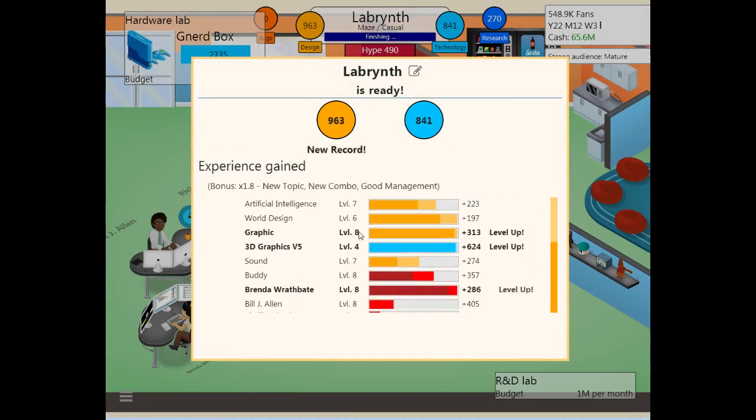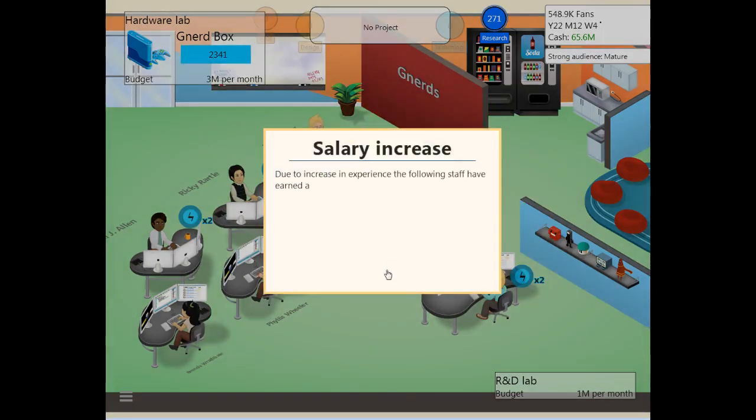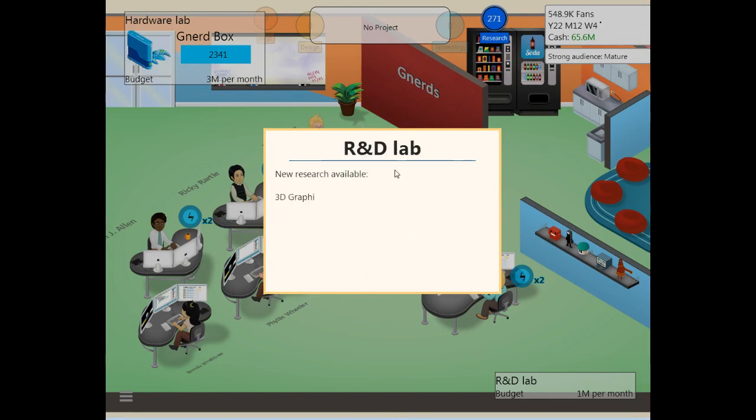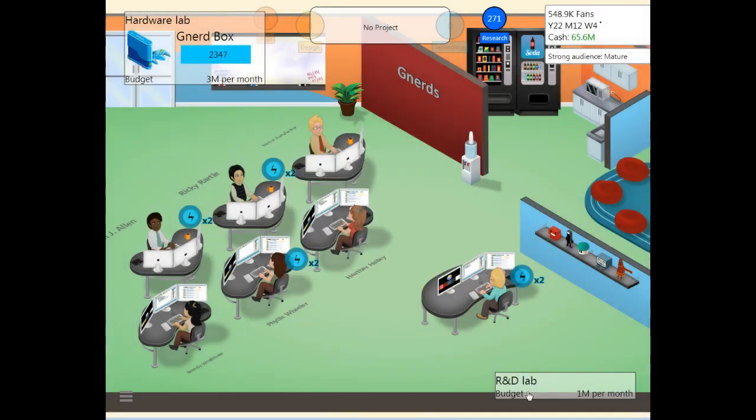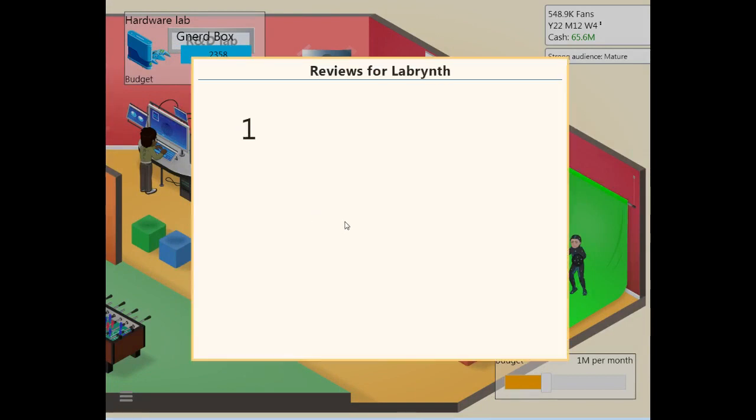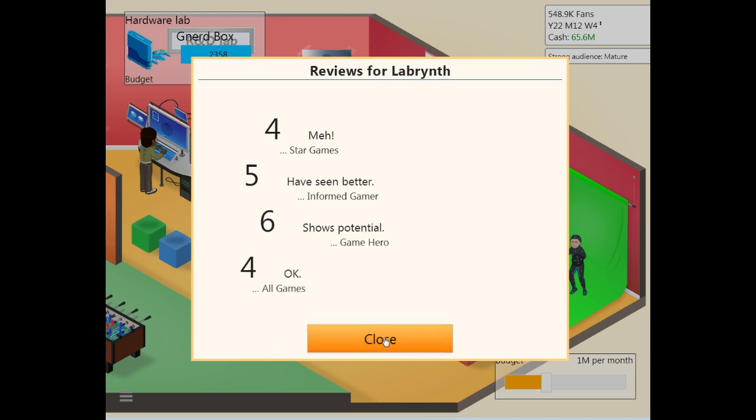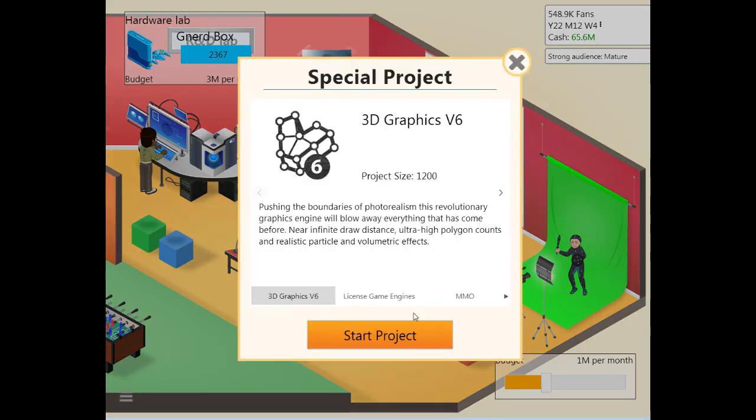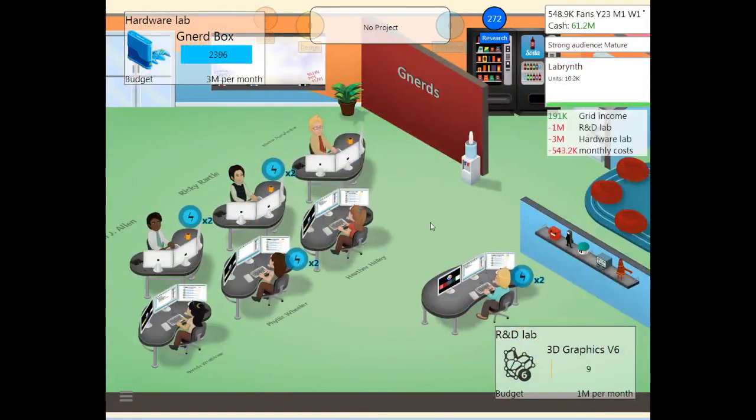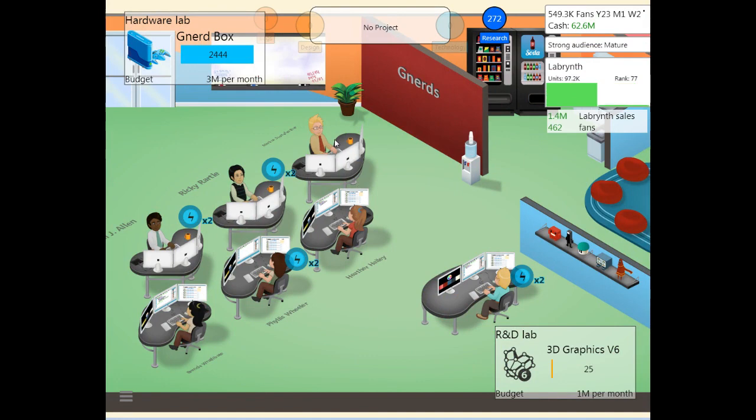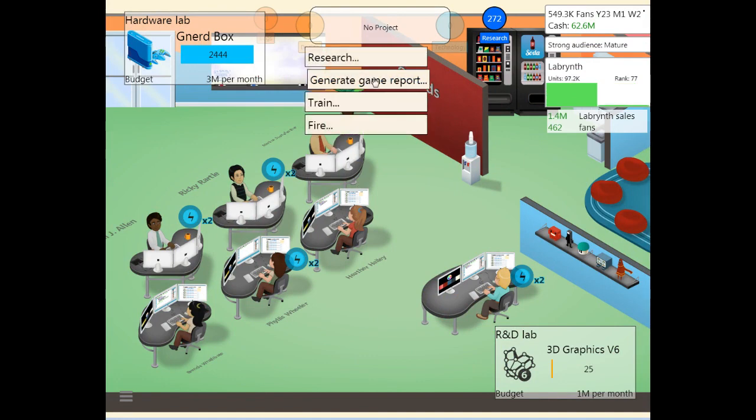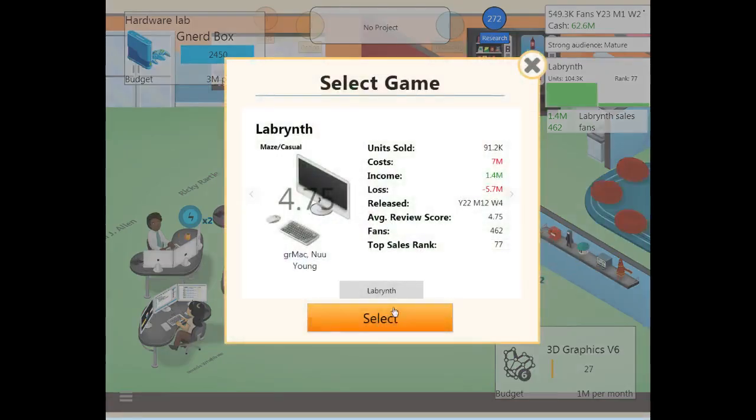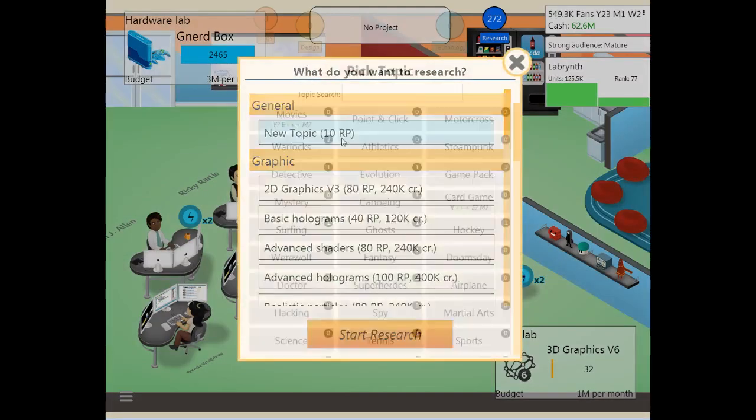All right. Oh, great. Probably going to have more researches after this. What do we got? Realistic particles, cooperative play, no loading screens. Our R&D lab. Yep, reviews for Labyrinth. Four. Five. Six. And four. Eugh. Well. At least it's going to provide a low-pointed comparison for our next game. And we didn't hype this one at all, so that's something I mean, right? Right? And we're not actually losing fans.